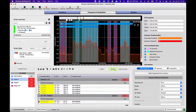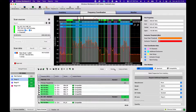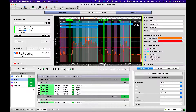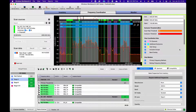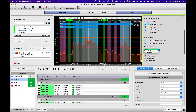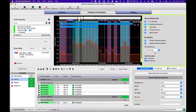Press Calculate to have Wireless Workbench fulfill the frequency requests for all zones. There is a counter per zone of how many frequencies were found. It can be helpful to change the frequency marker color to match the zone color so that you can distinguish the frequencies by zone on the plot.